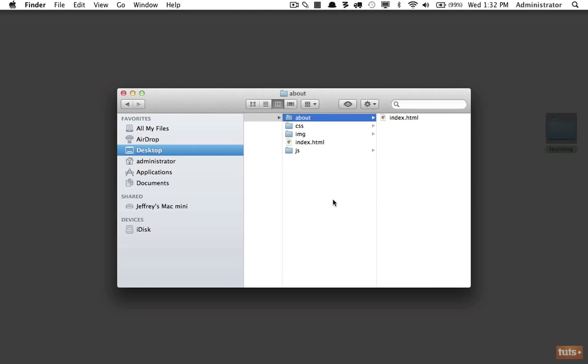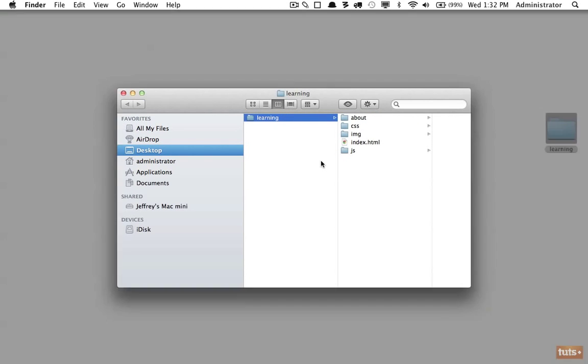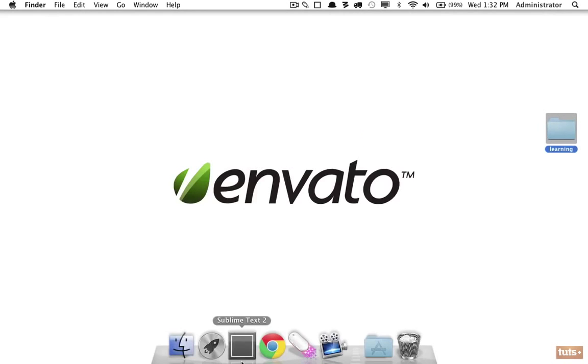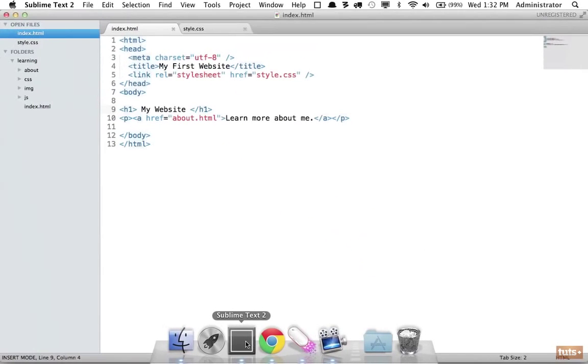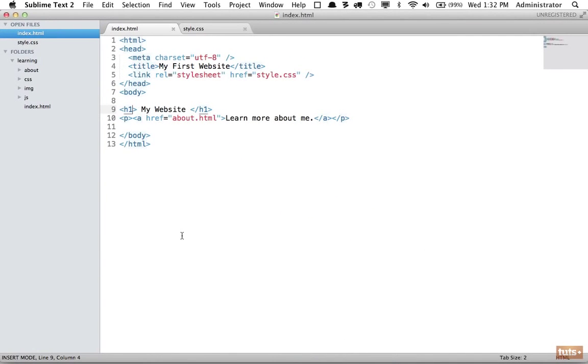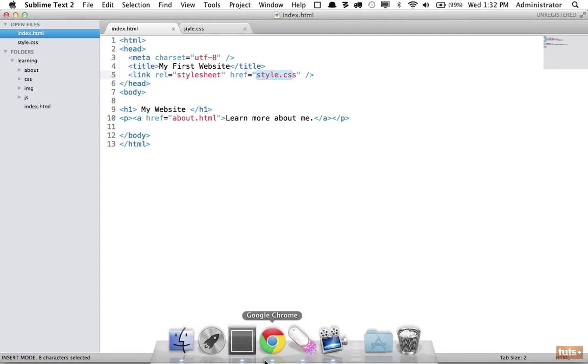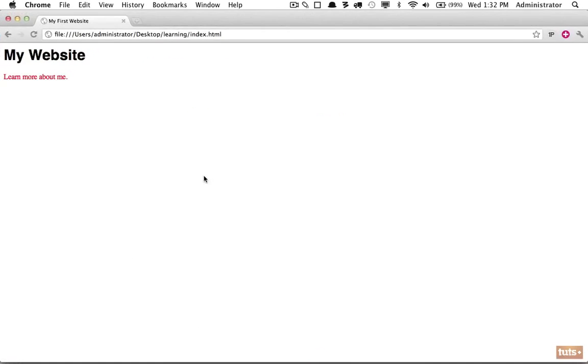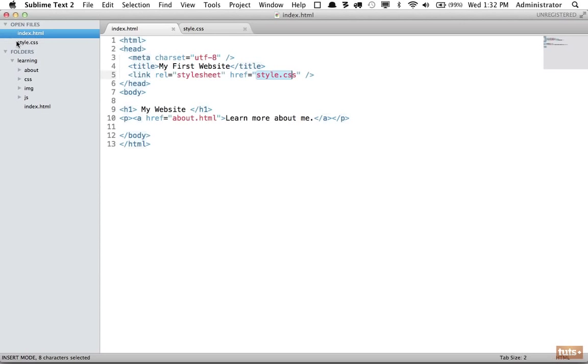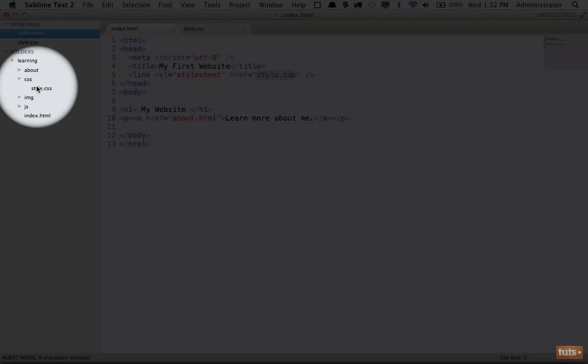Now if we come back to our project, we need to update this. Before we were referencing style.css, but that will no longer work. If I reload the page, as you can see, that's because we are looking for style.css within the root, but we should really be looking within the CSS directory.